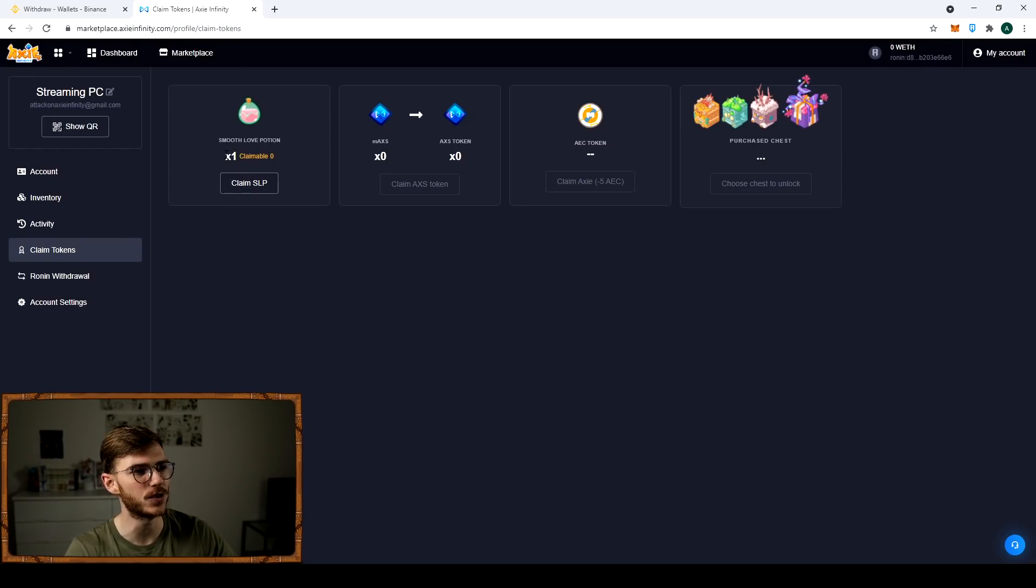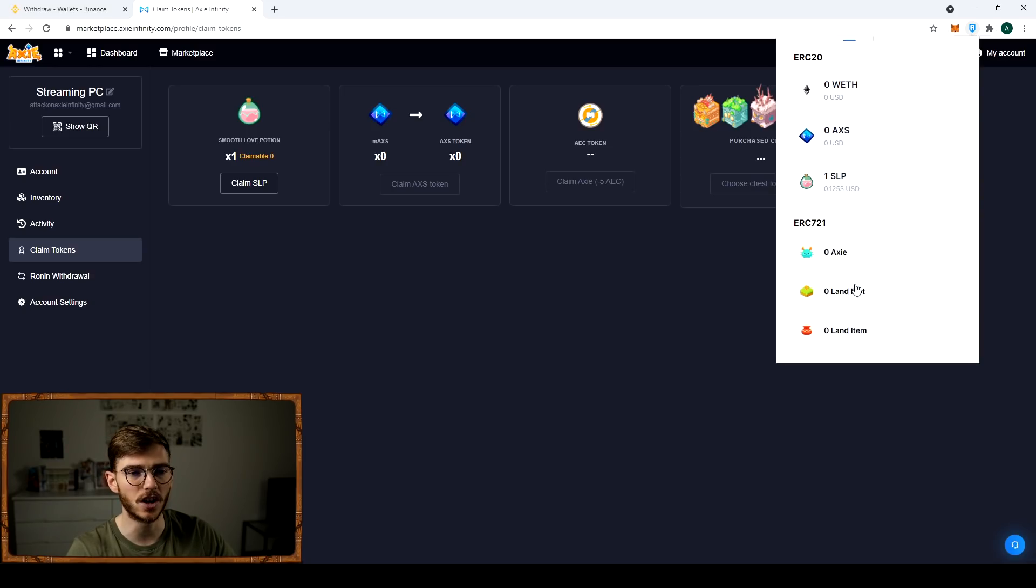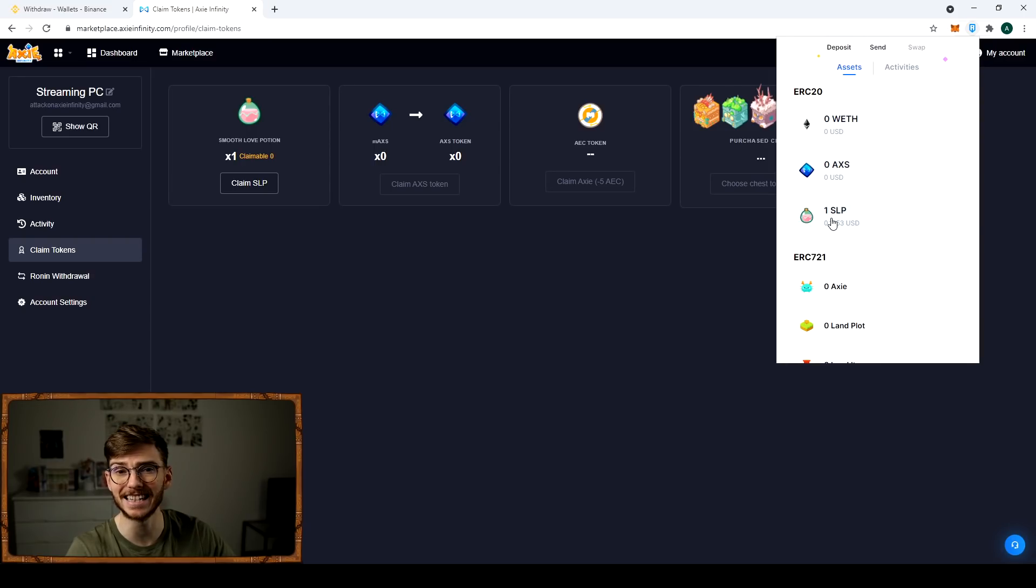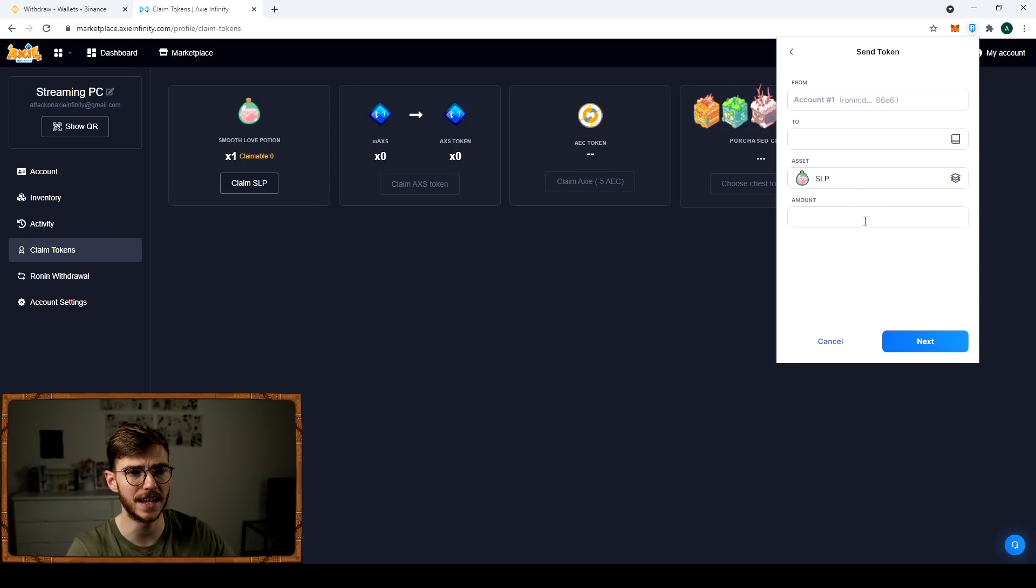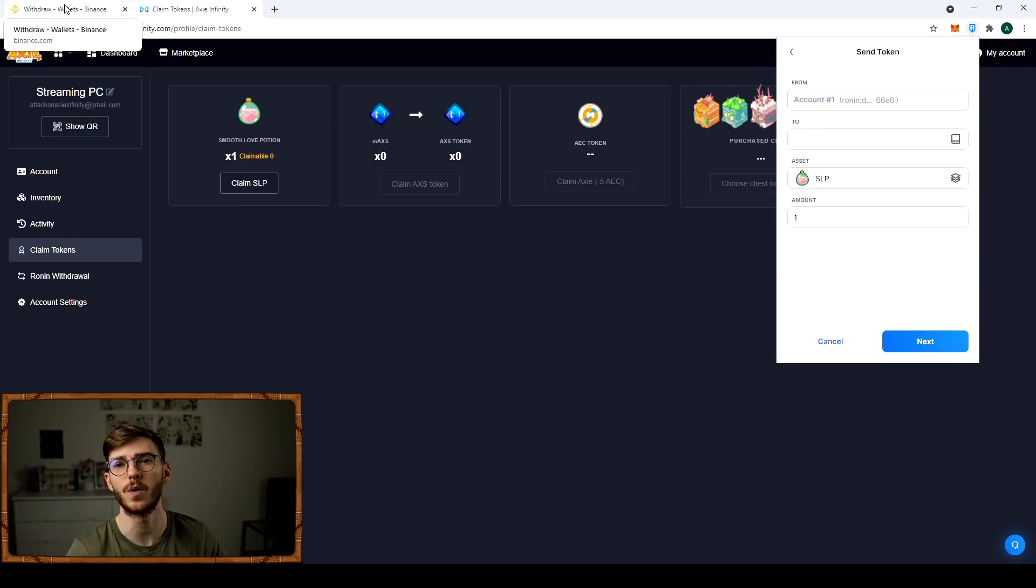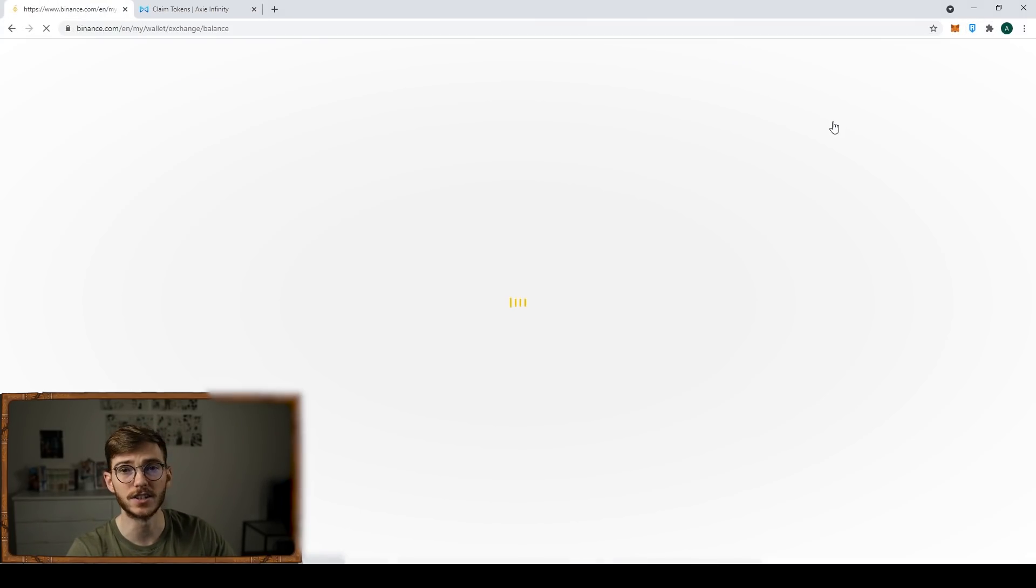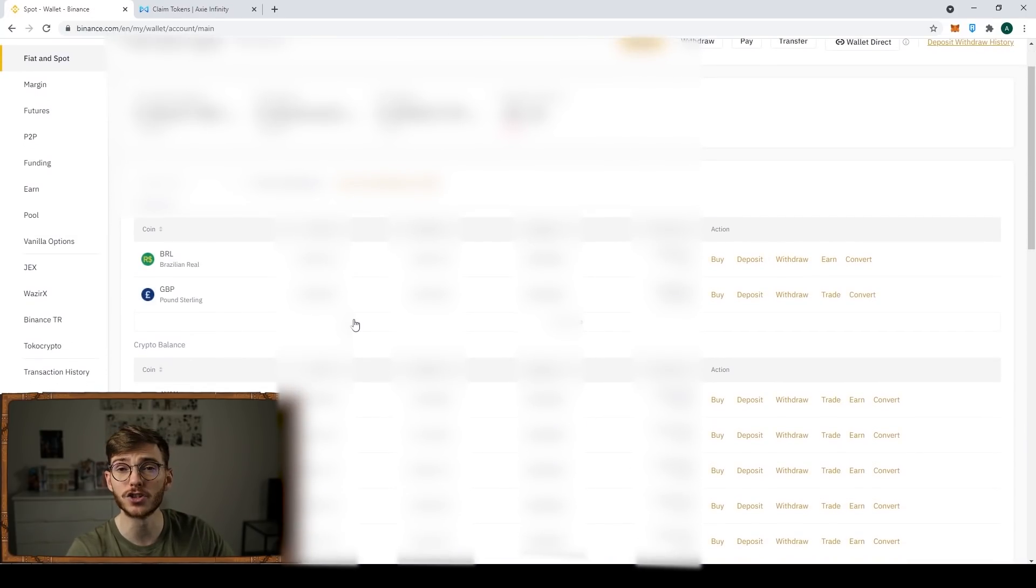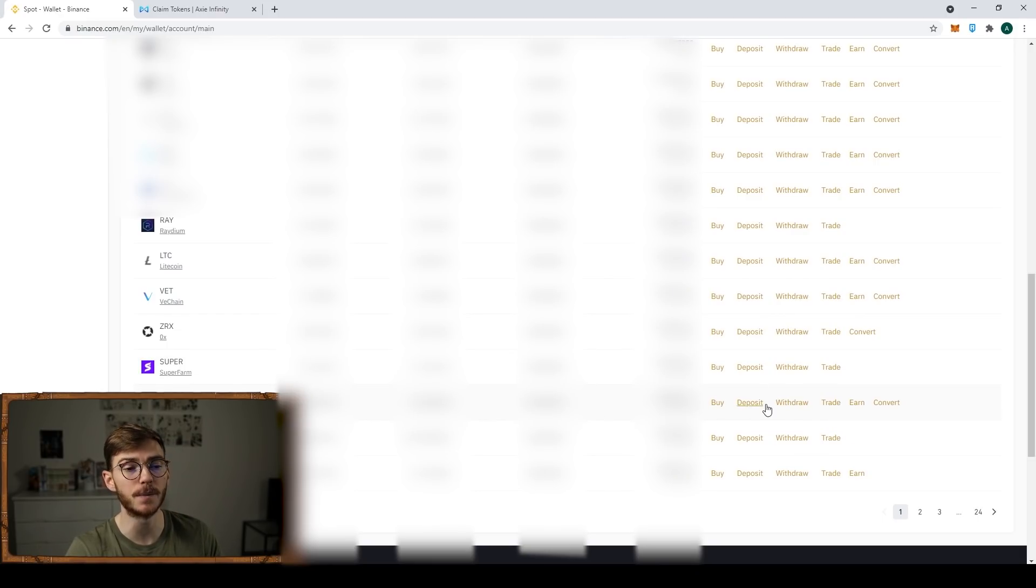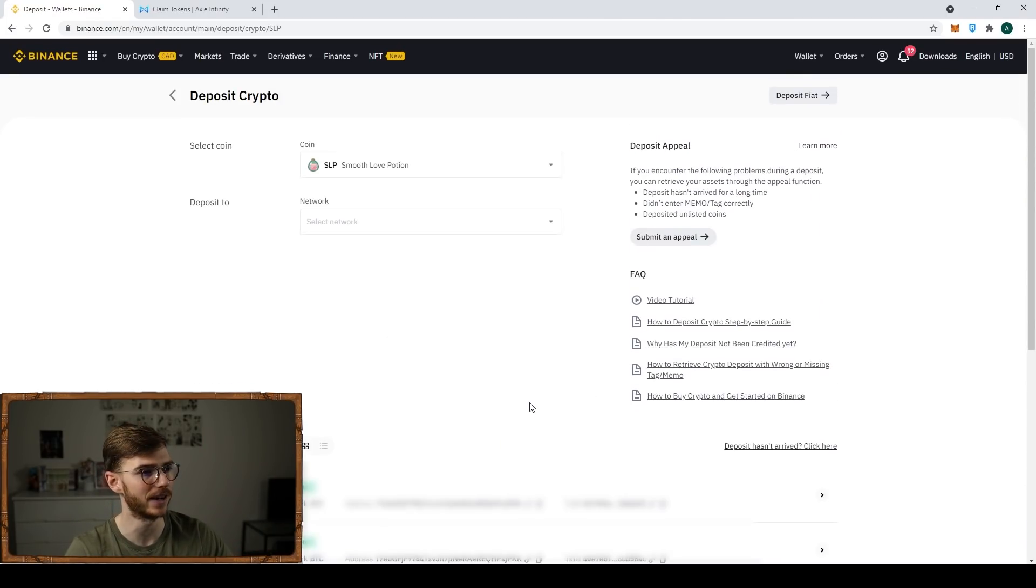Once you have your SLP here, you can click your Ronin wallet. You can click on the asset, you can do it up here, click send, or you can also click the asset here and then click send. We're going to send this and we're going to send one SLP. Now to figure out where to send it, you're going to need to go back to Binance.